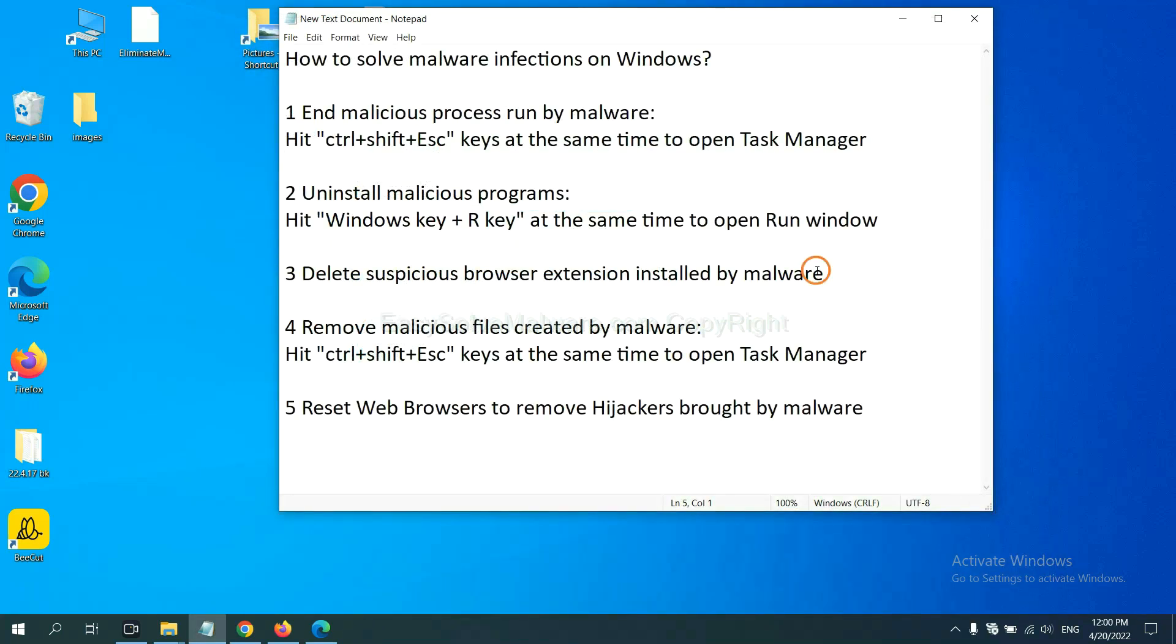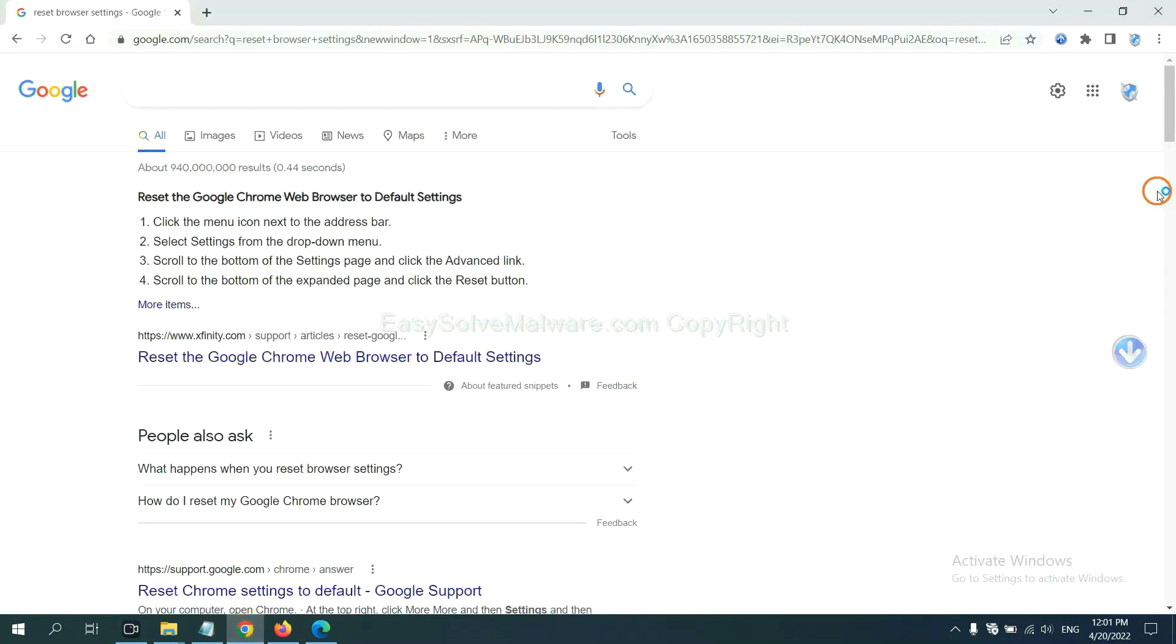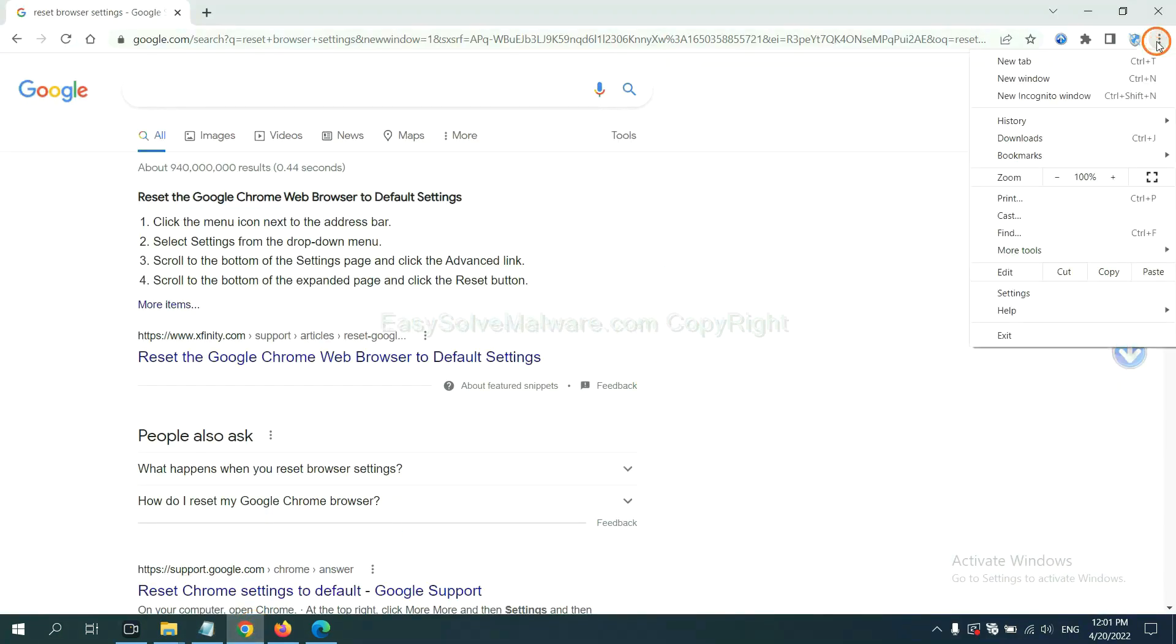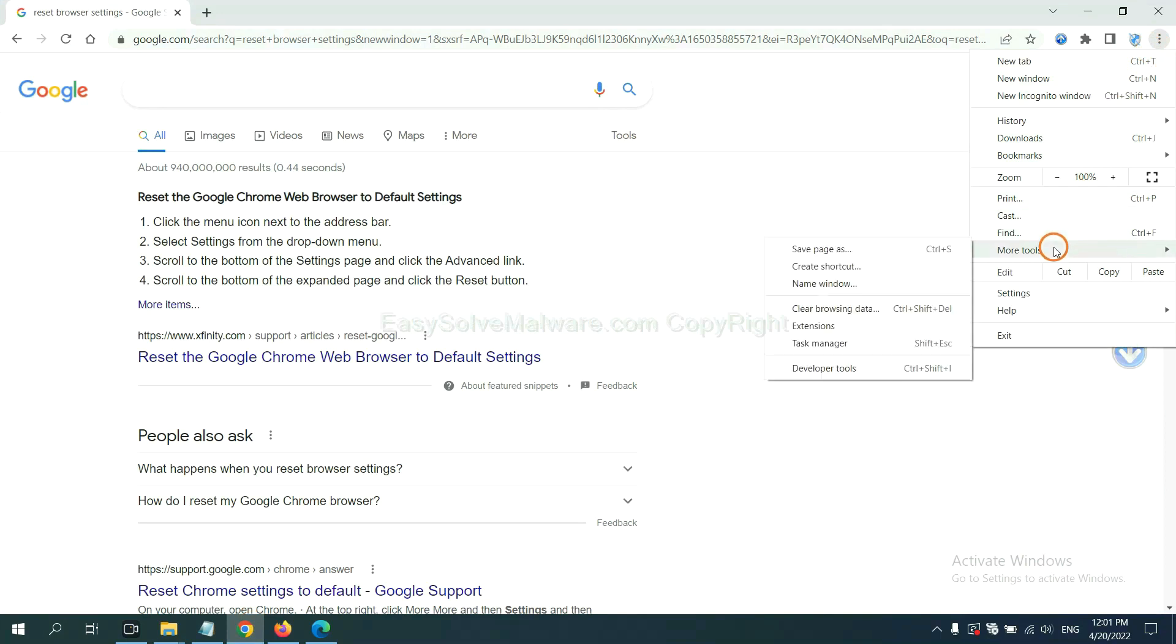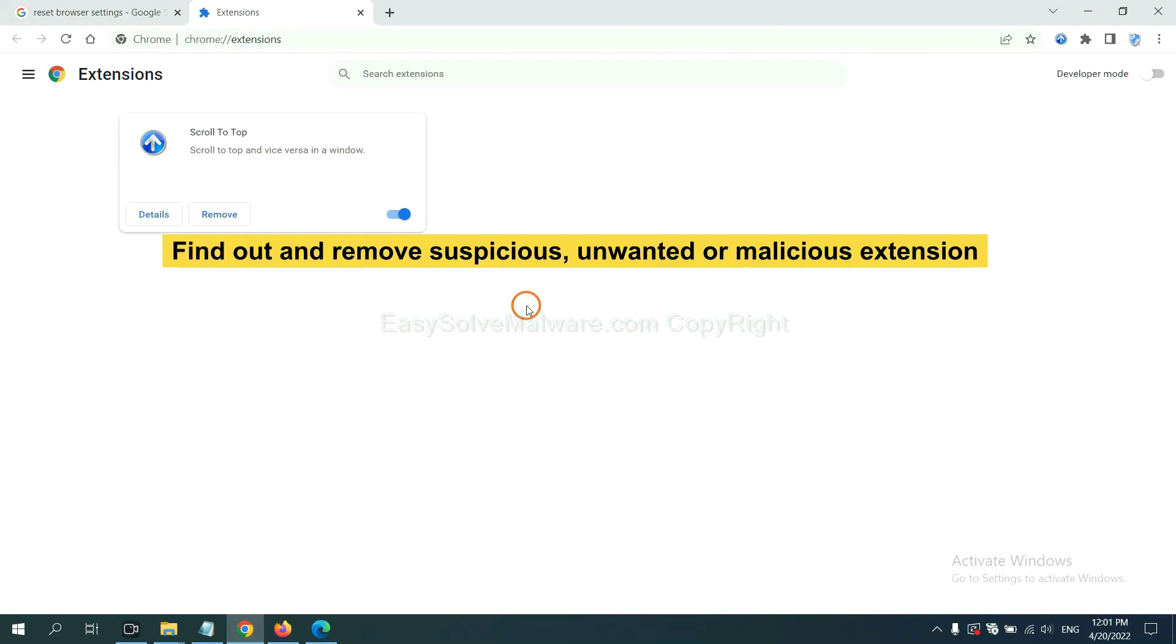Next, we need to delete suspicious browser extensions installed by malware. First, on Google Chrome, click the menu button, select more tools and click extensions. Now find out a suspicious or dangerous extension and click remove.